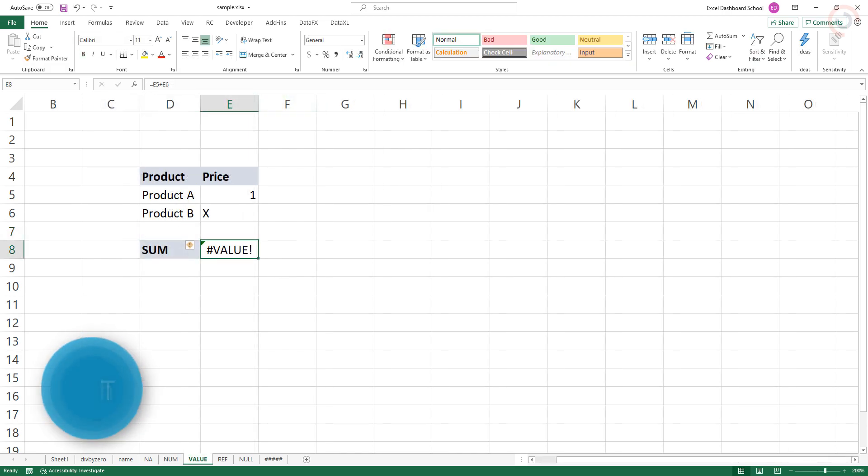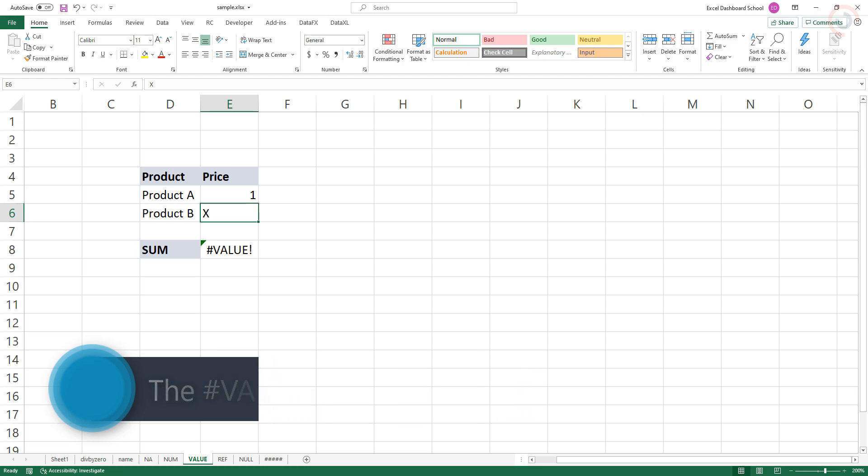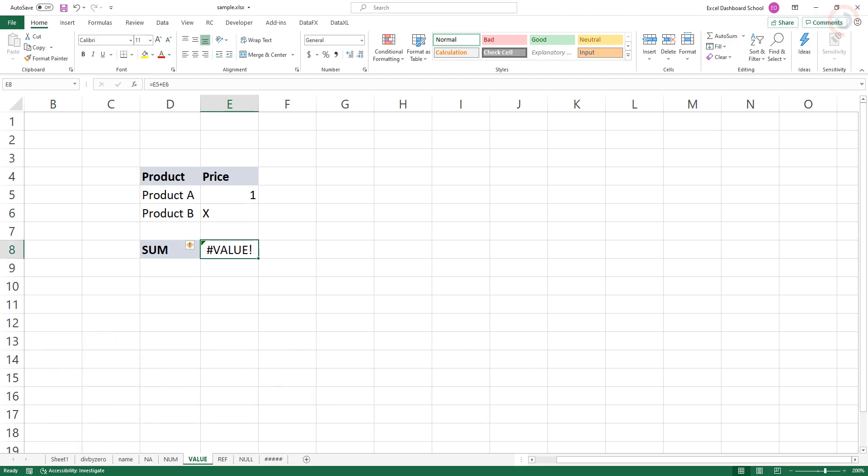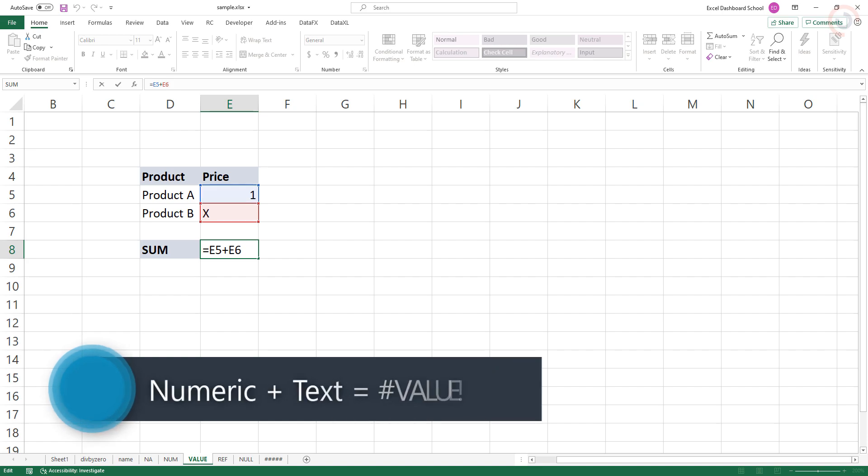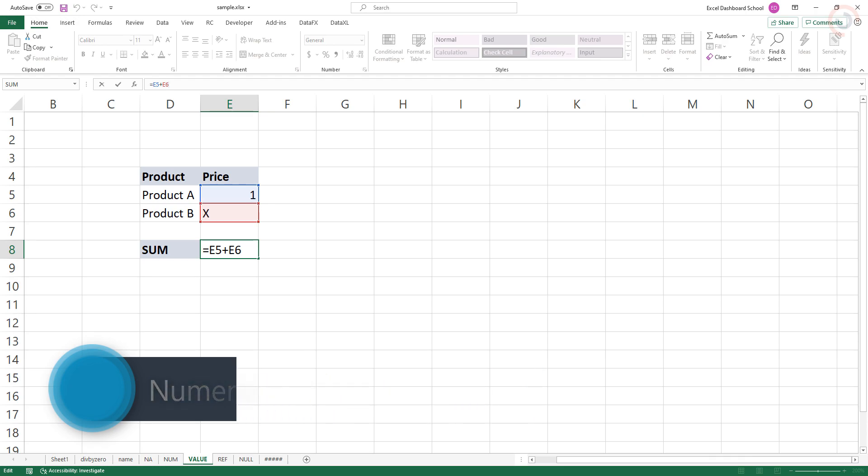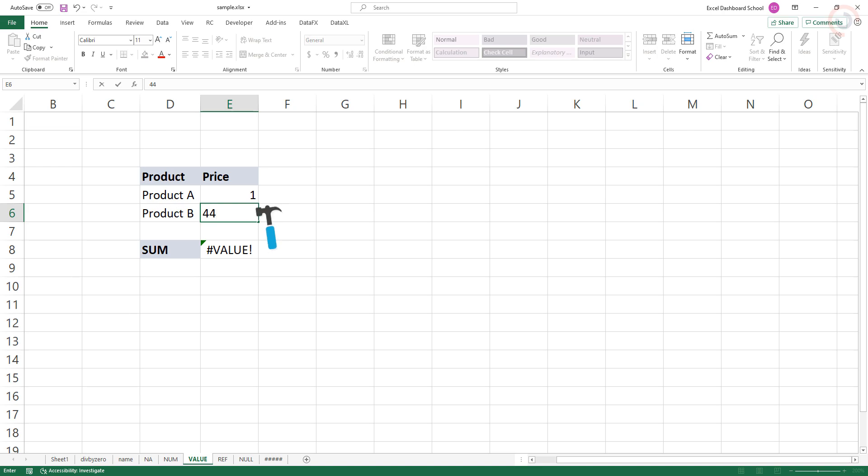The VALUE error displays when a value is not an expected or valid type. This can happen when a cell is left blank or when text value is given to a function that expects a numeric value. In this example, cell E6 contains text, and the formula in E8 returns the VALUE error. To fix a VALUE error, you need to track down and correct the problematic value.